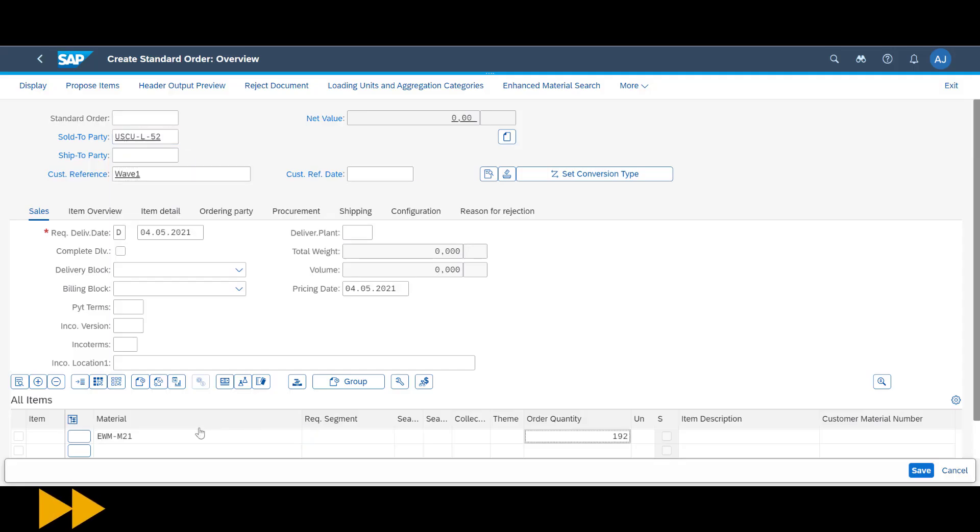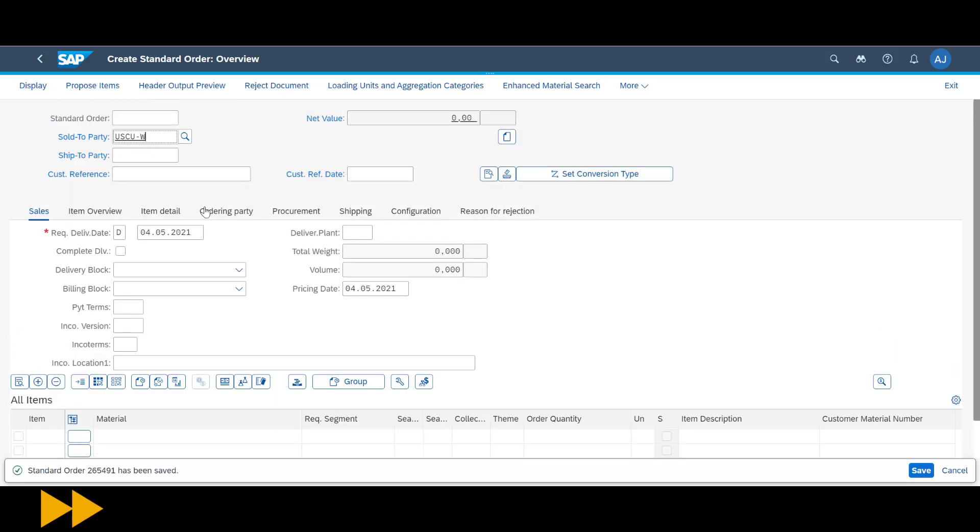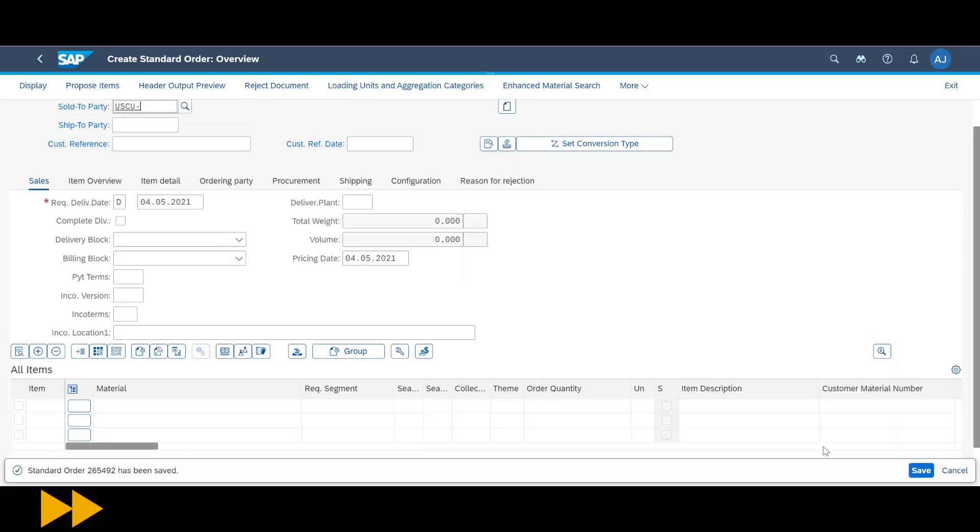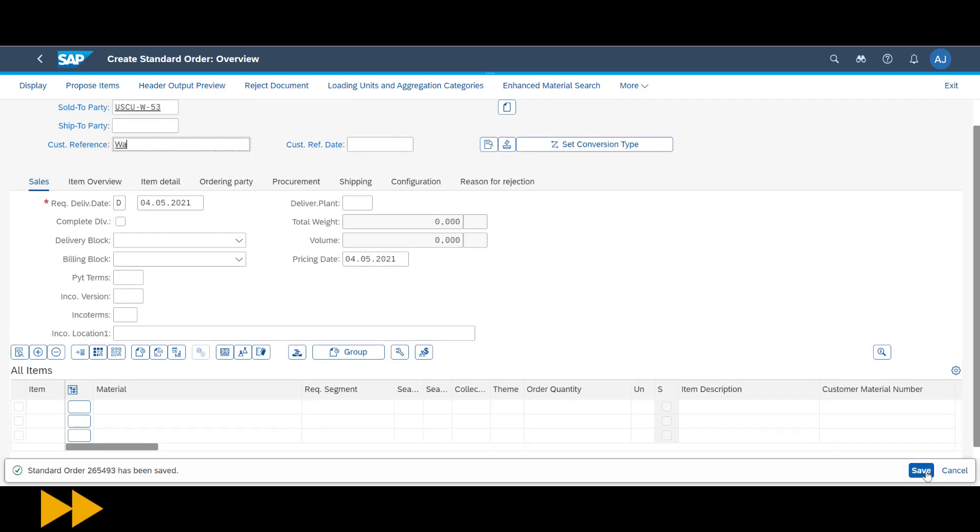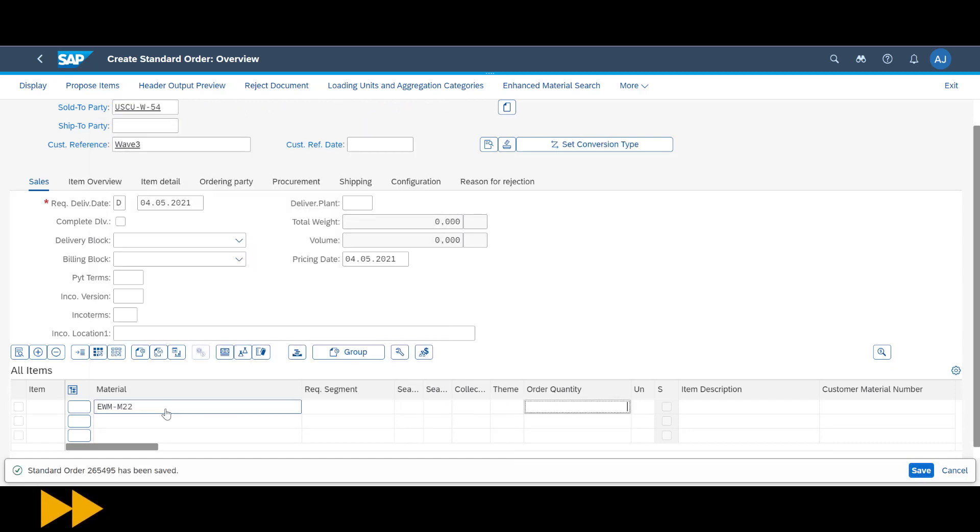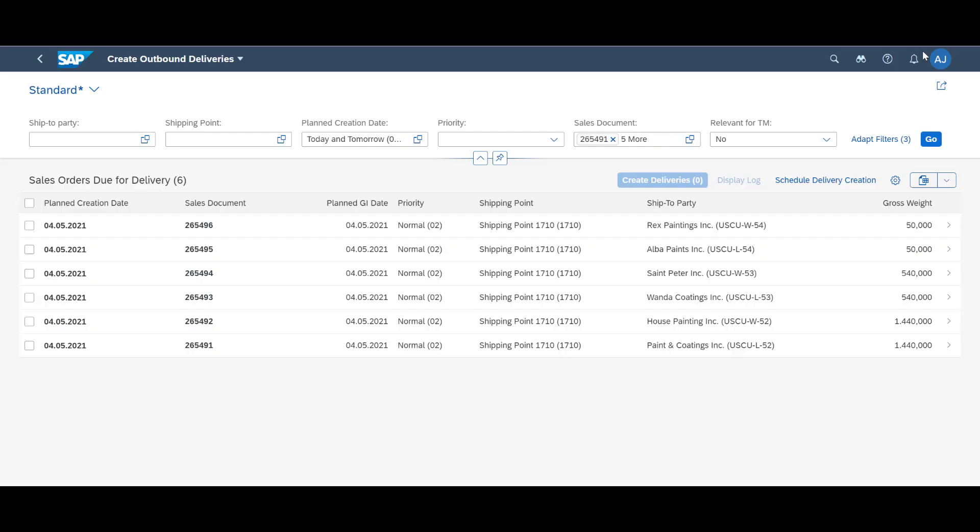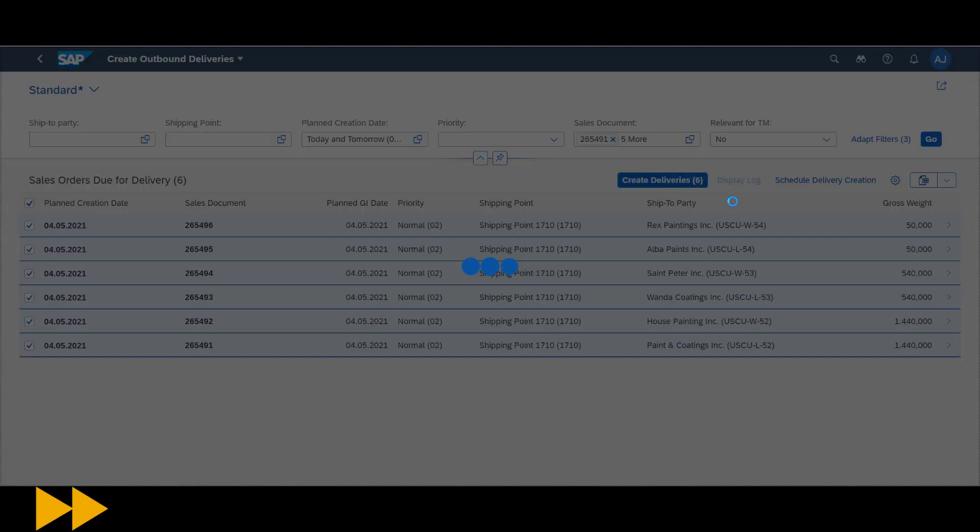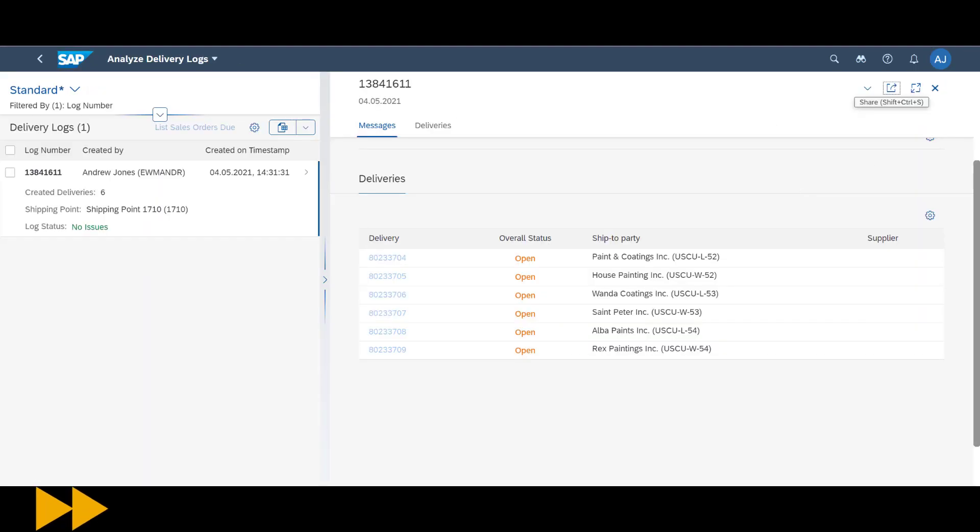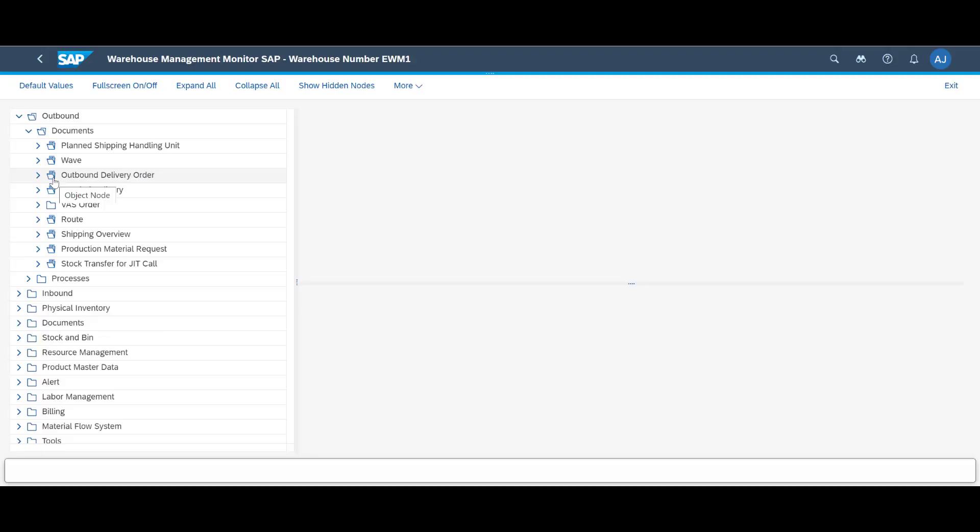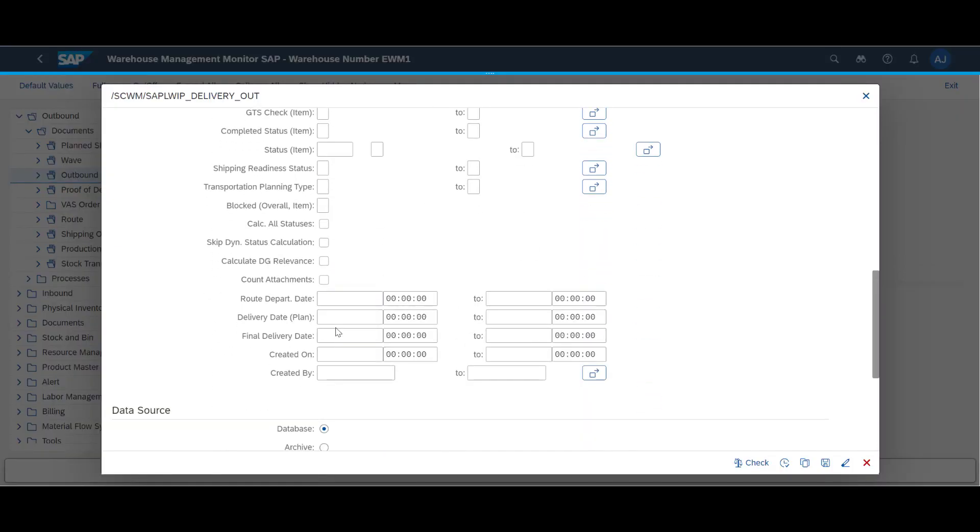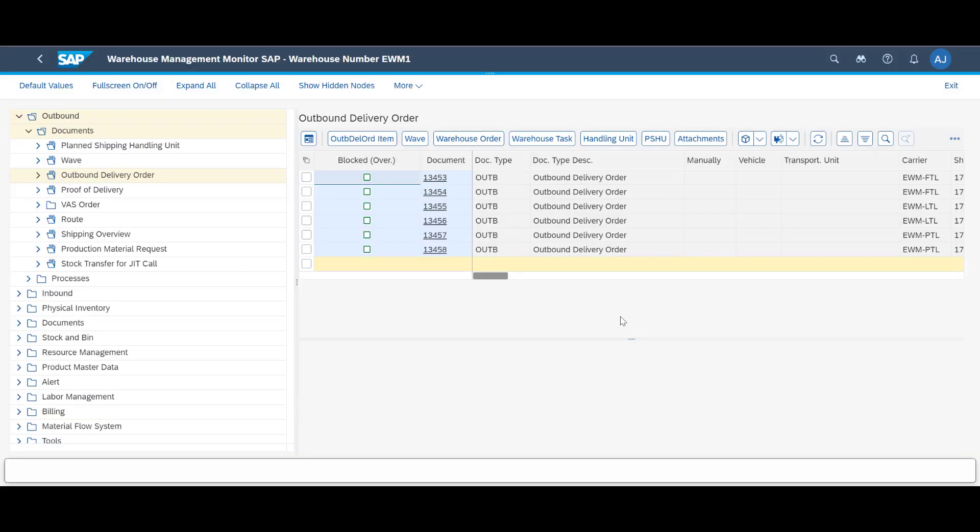We create our six sales orders as quickly as we can and even fast-forward to save some time. After sales order creation, we move on by creating the subsequent deliveries. With deliveries created, the workload becomes visible in extended warehouse management. We open the warehouse monitor and look up the relevant delivery documents. As expected, we have six of them ready for action.